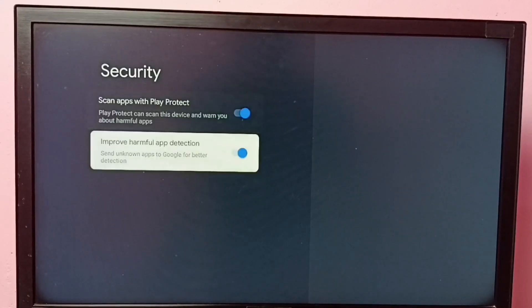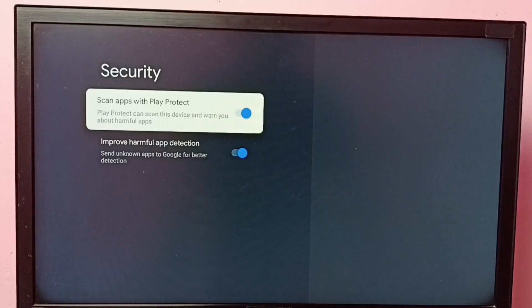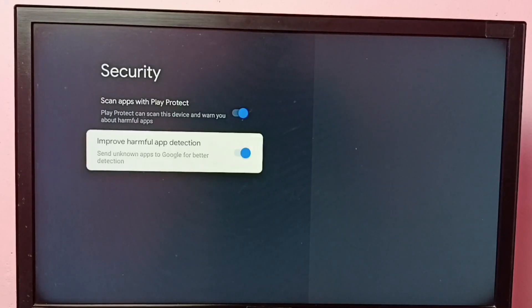This will help us detect apps which have viruses and protect the device.